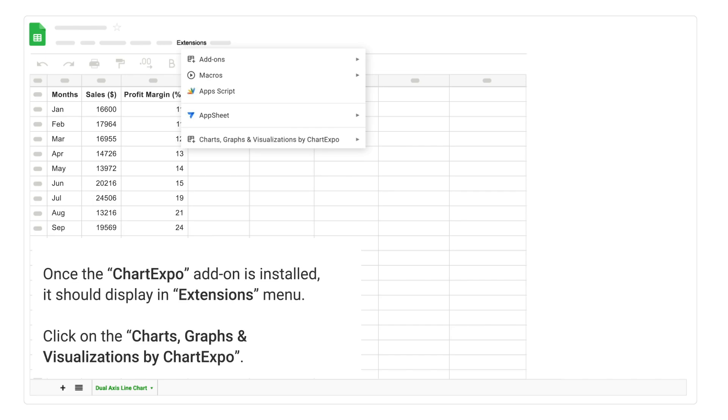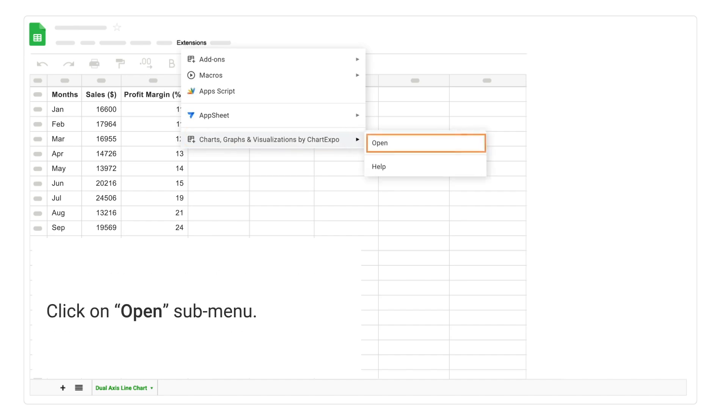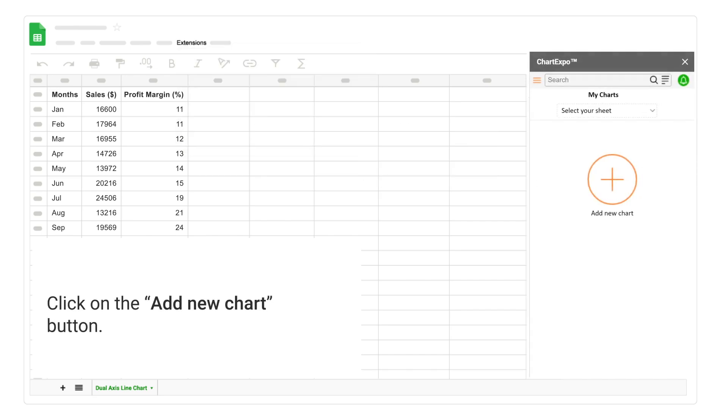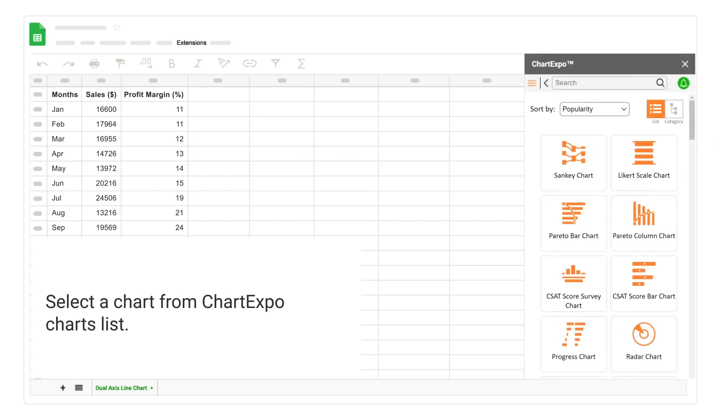Once the Chart Expo Add-On is installed, it should display in Extensions menu. Click on Charts, Graphs, and Visualizations by Chart Expo. Click on Open Submenu. Click on the Add New Chart button. Select a chart from Chart Expo Charts list.